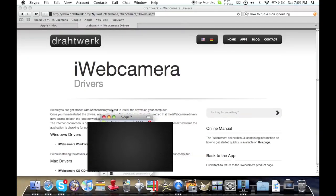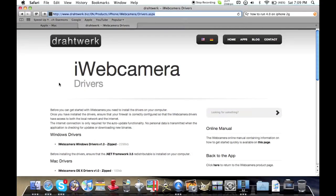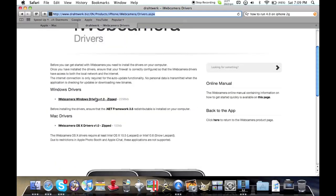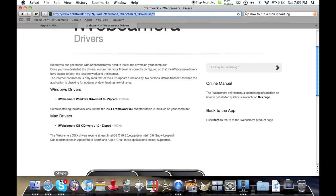This does not work by the way on some things. First you need to download the drivers off their website that I will provide a link to in the description below. Then you download it for your operating system whether it be Windows or Mac. If you're on Linux, find an emulator I guess. That's my only word of advice.